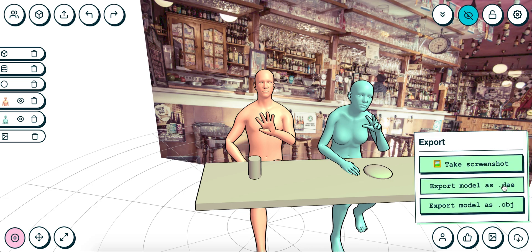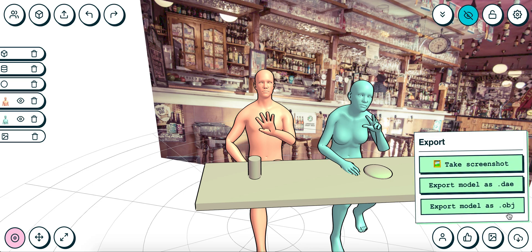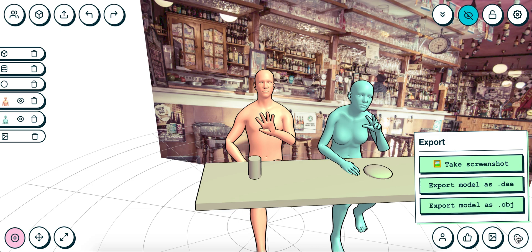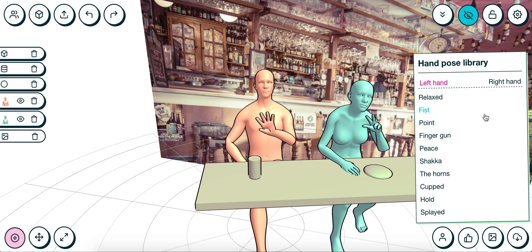You can export objects as DAE or OBJ files if you want to import them into, say, SketchUp. And that is all from me. Enjoy!